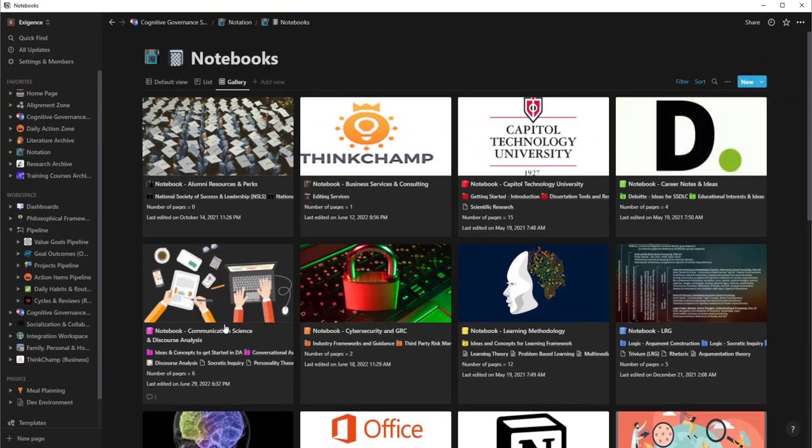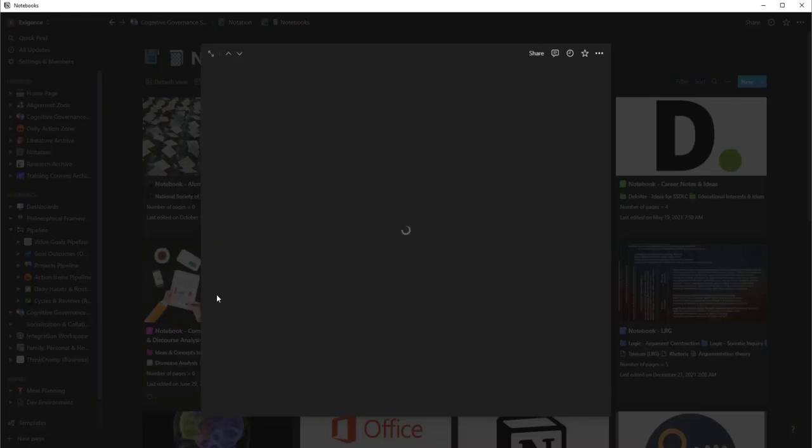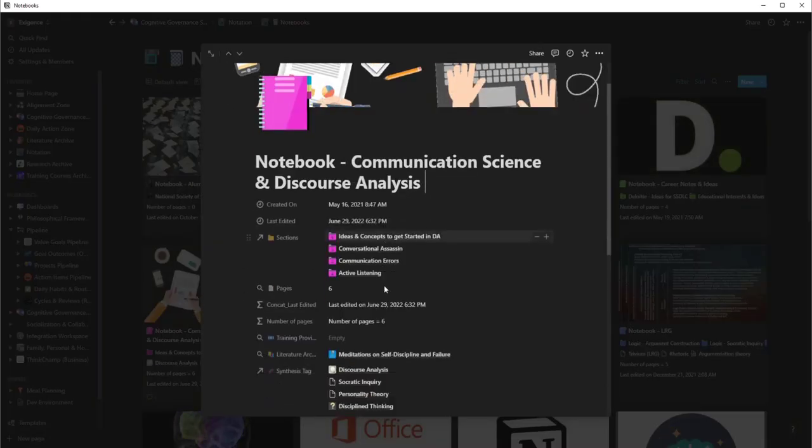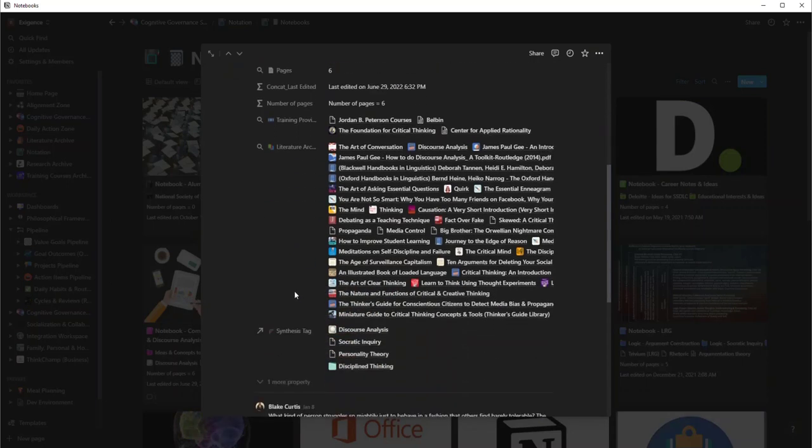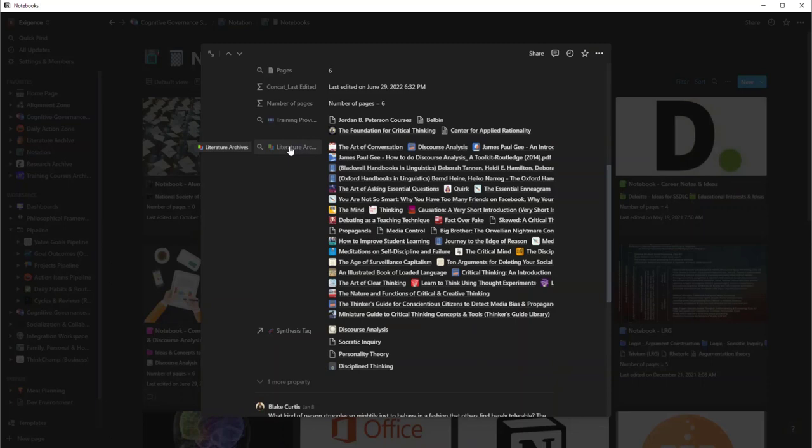I'll show you an example of a few of these. Let's take a look at the communication science one. So what's cool about this, if you notice, you see all these little related items. This is from my literature archive.